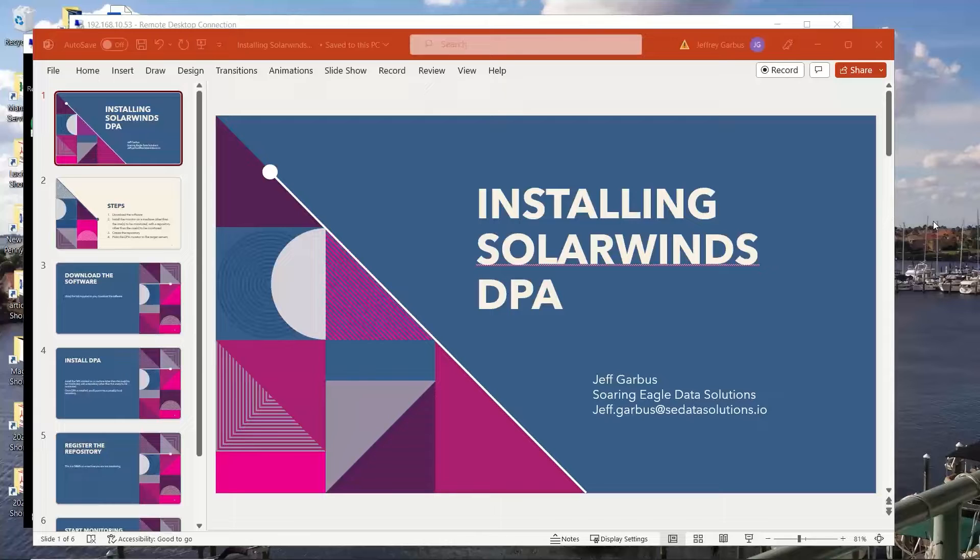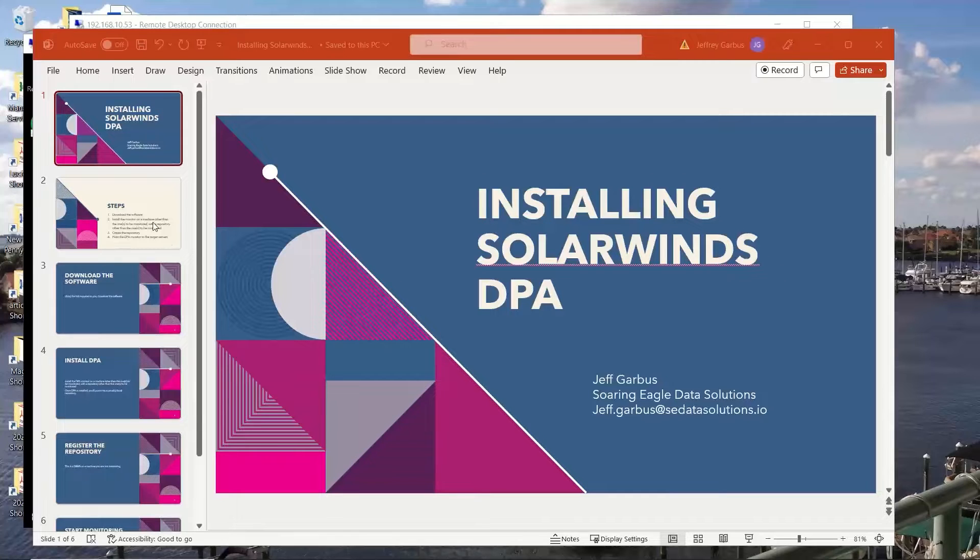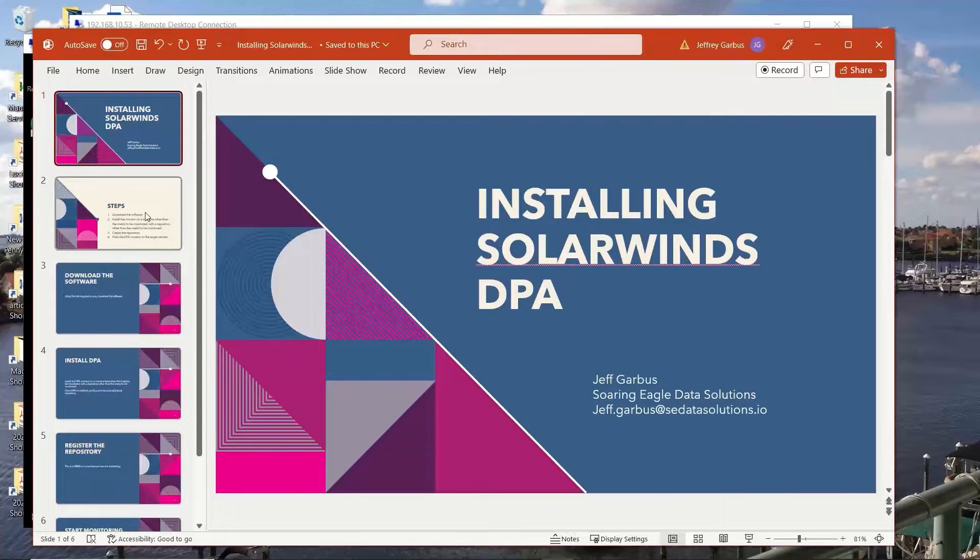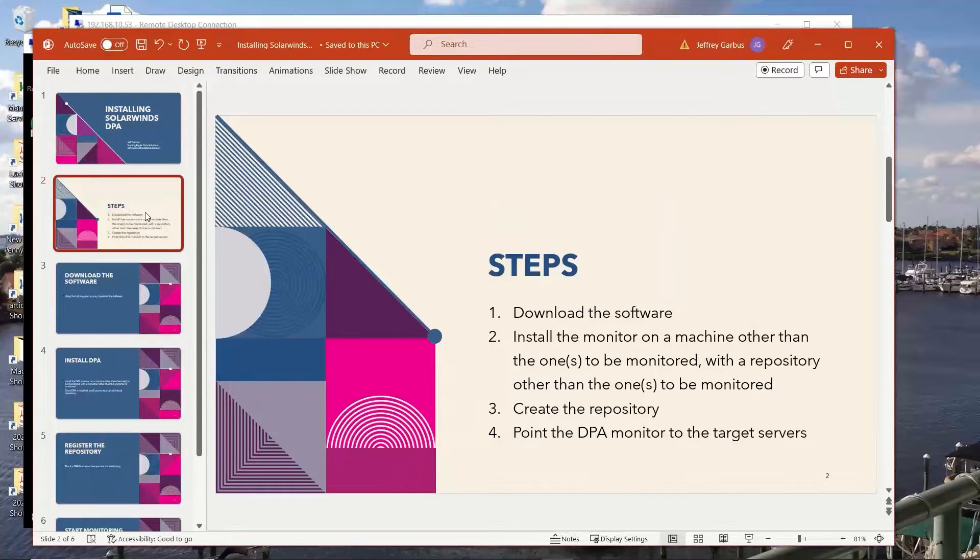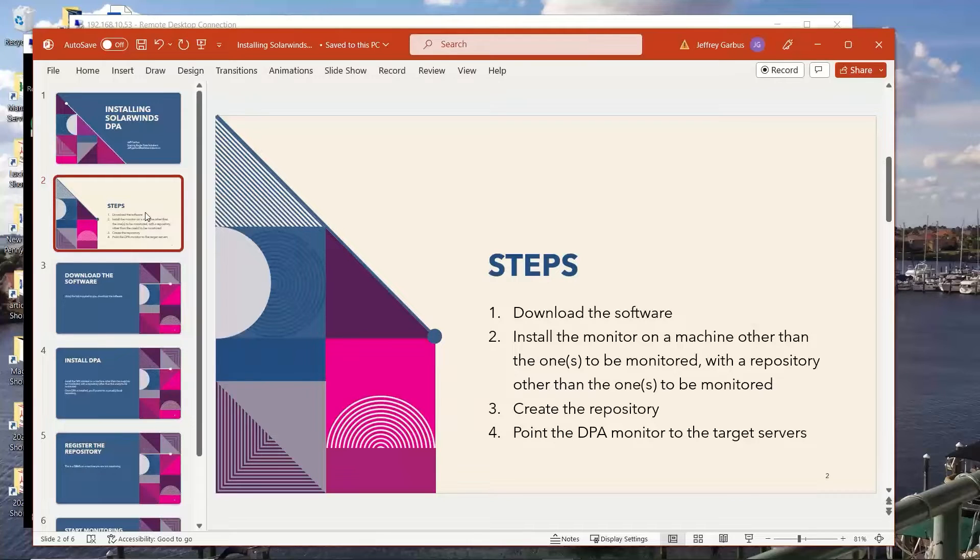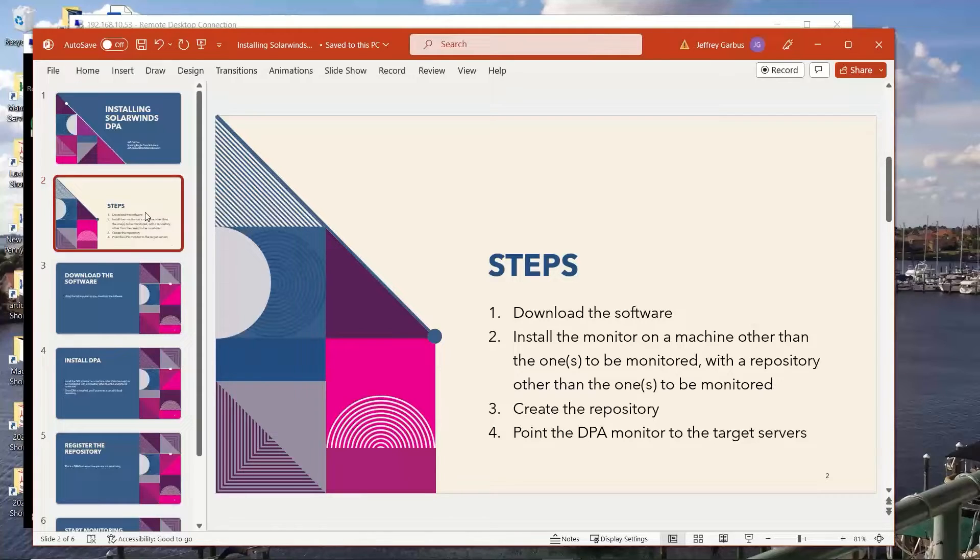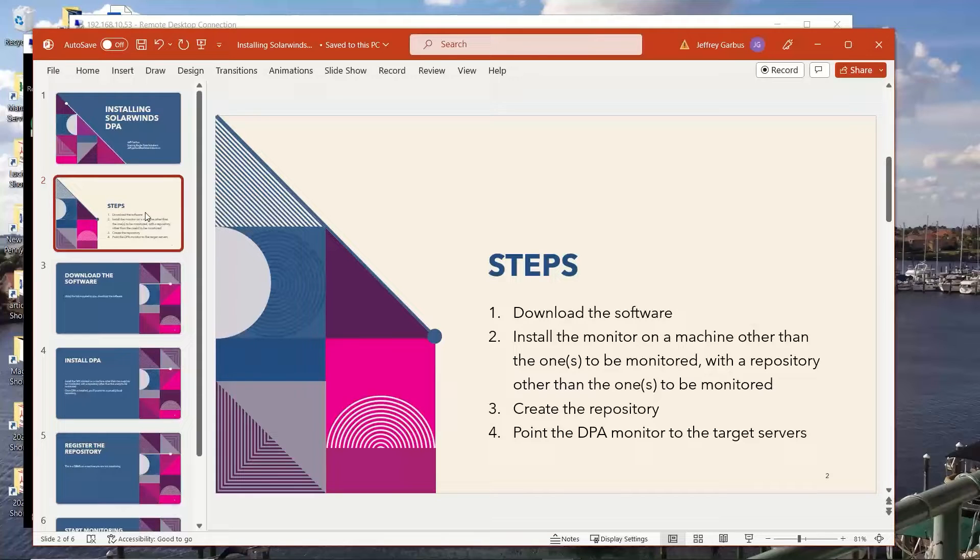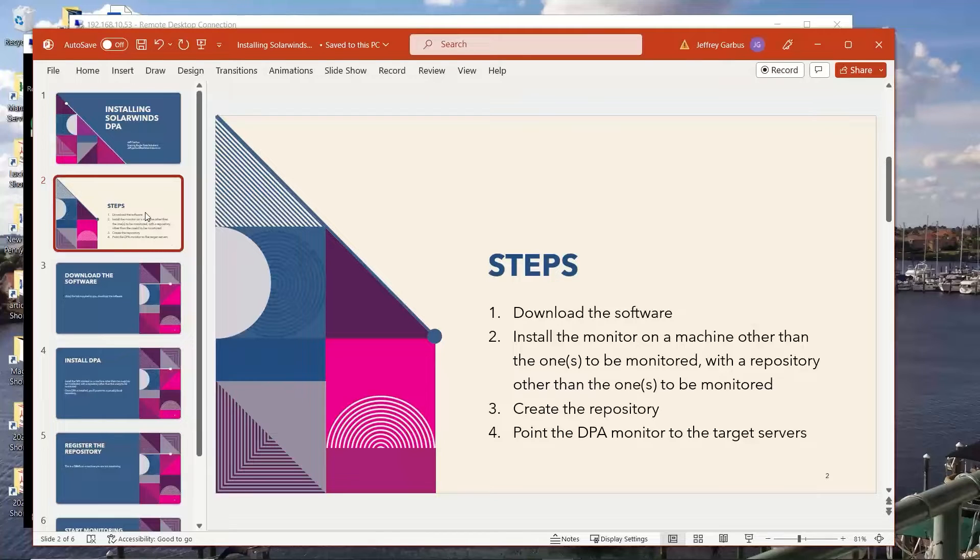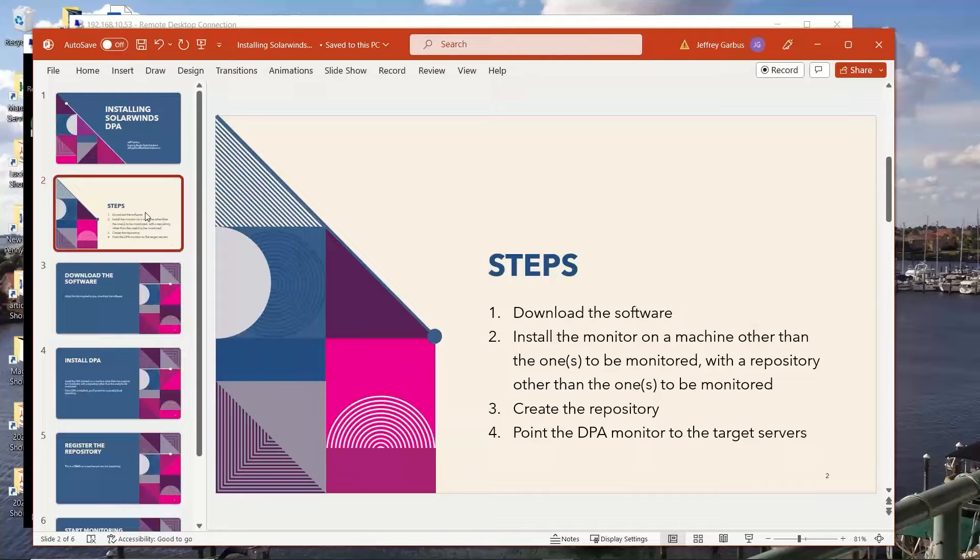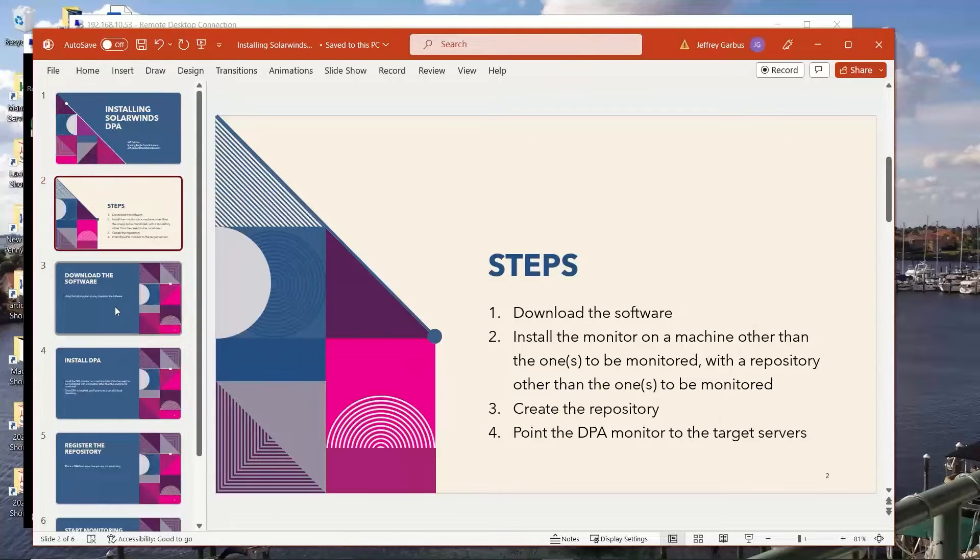Welcome to Installing SolarWinds DPA. I'm your host, Jeff Garvis, Soaring Eagle Data Solutions. My email is here, but this isn't about me, so let's just get into it. Steps involved in being able to get true insight into your database servers are, first, download the DPA software. Next, we'll install the monitor. The monitor is effectively a web host that allows you to take a look at the data in the repository from any place that has access to your repository. Finally, we'll create the repository, which is the database that the monitor is going to put information into, the collected information, and finally, we'll point the DPA monitor to the target servers.